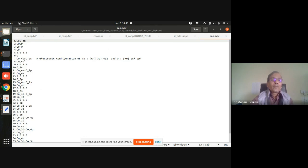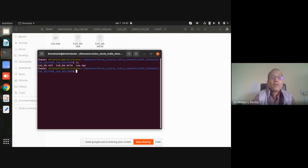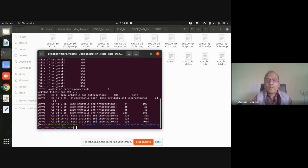The input file for the Co-O system is larger because two species are present. We can find the interaction between O-Co atomically and then orbital interactions such as 4s–2s, 4s–2p, and 2p–2p. Different interactions are available depending on your interest. I run mprop with the same smearing of 0.2, 2000 points, energy range minus 20.0 to 20.0 eV, and the Co-O input file name.